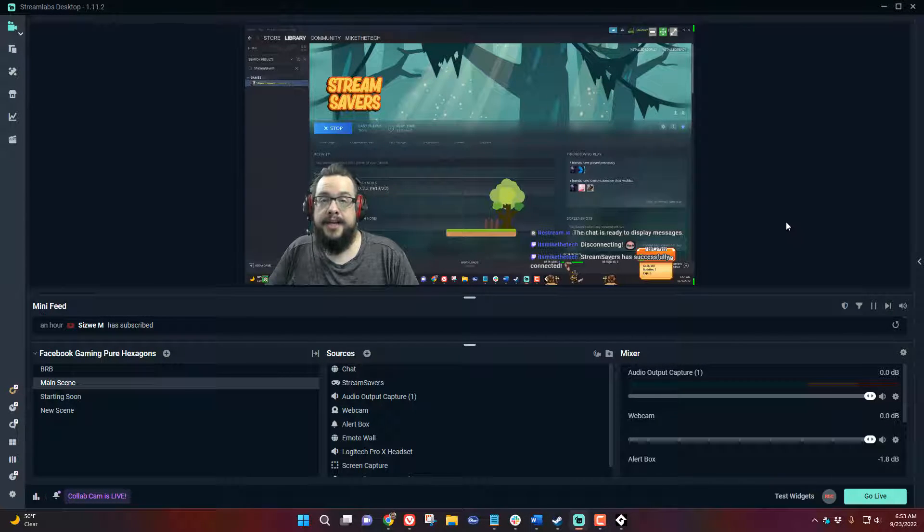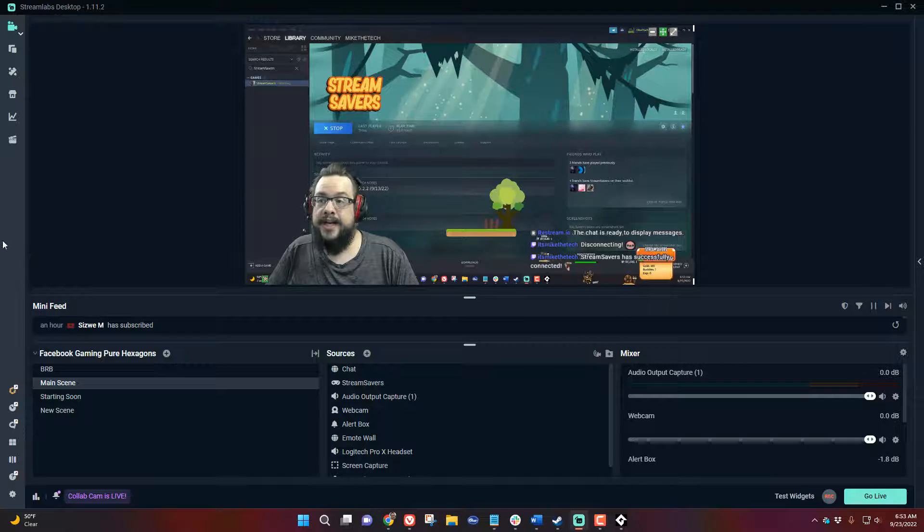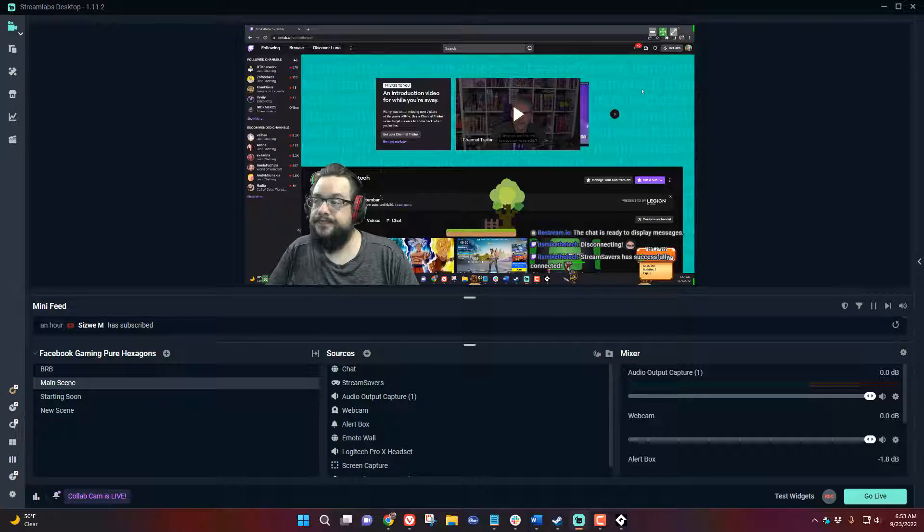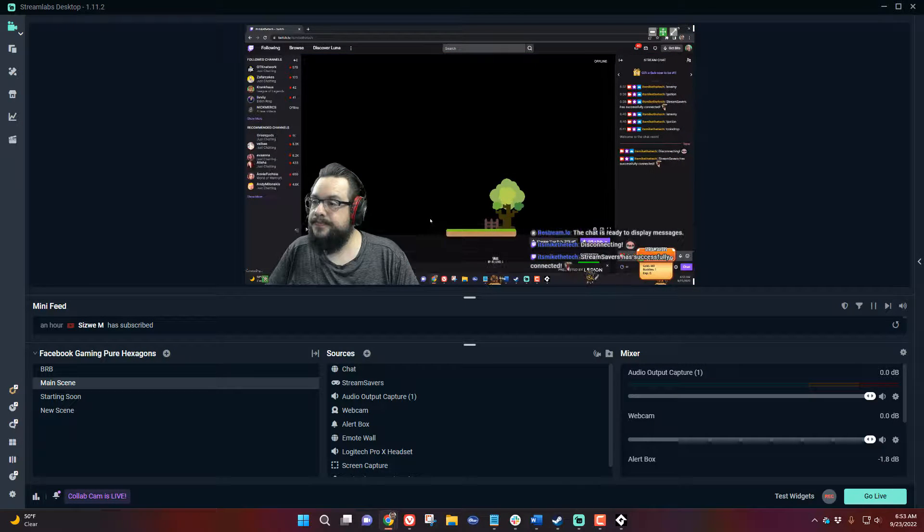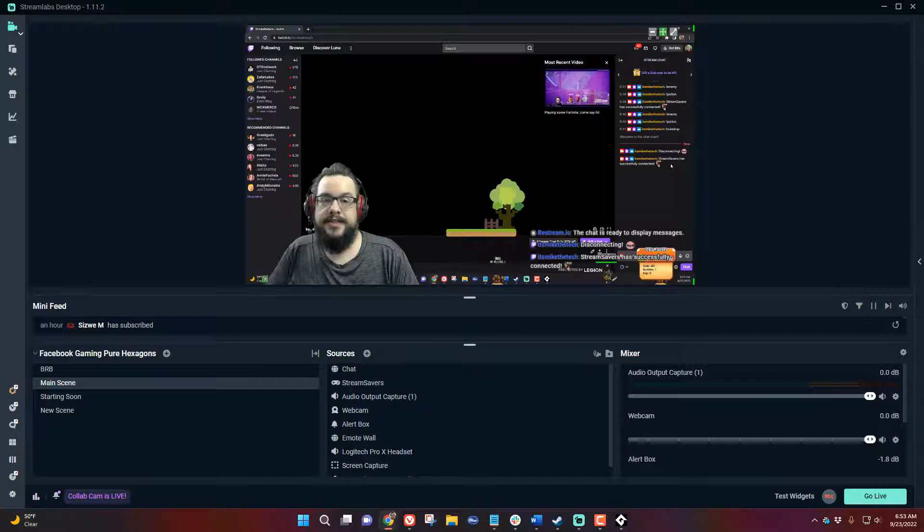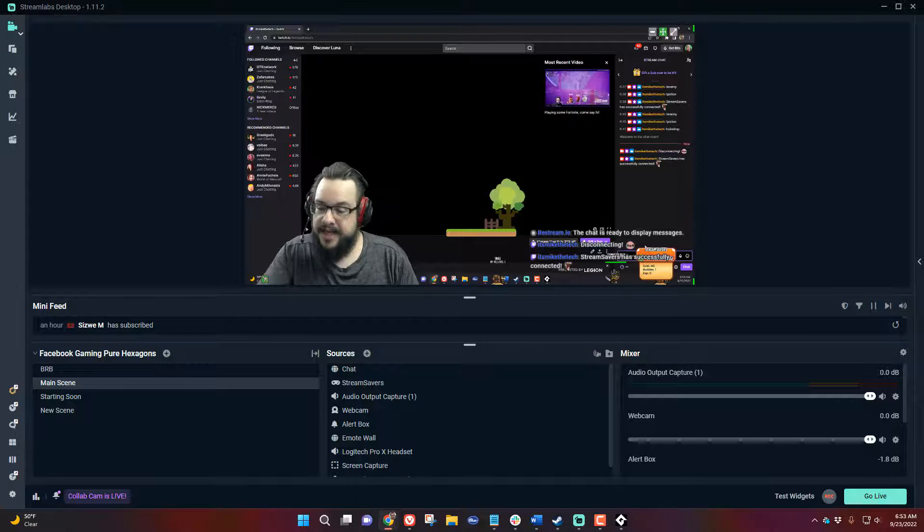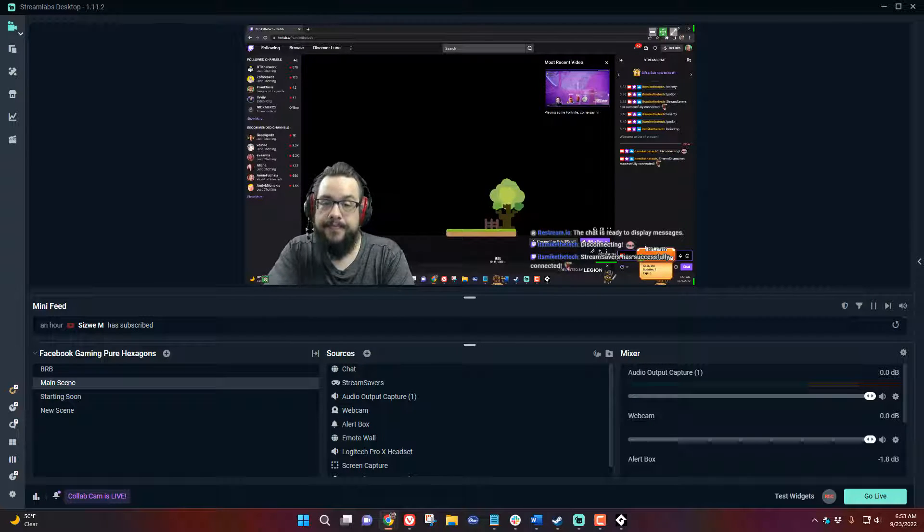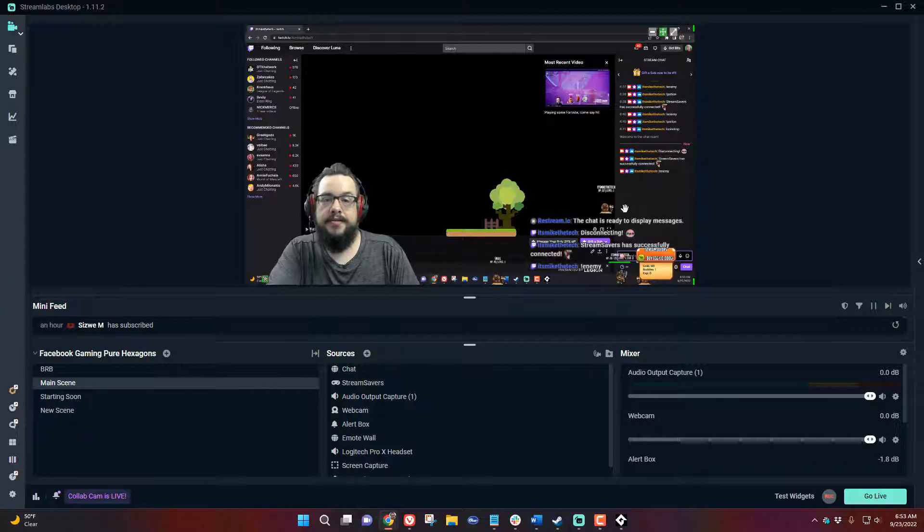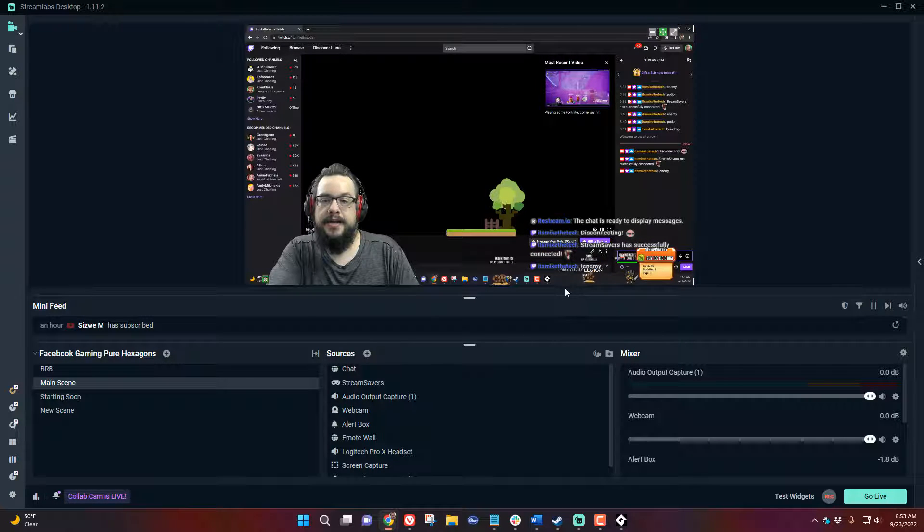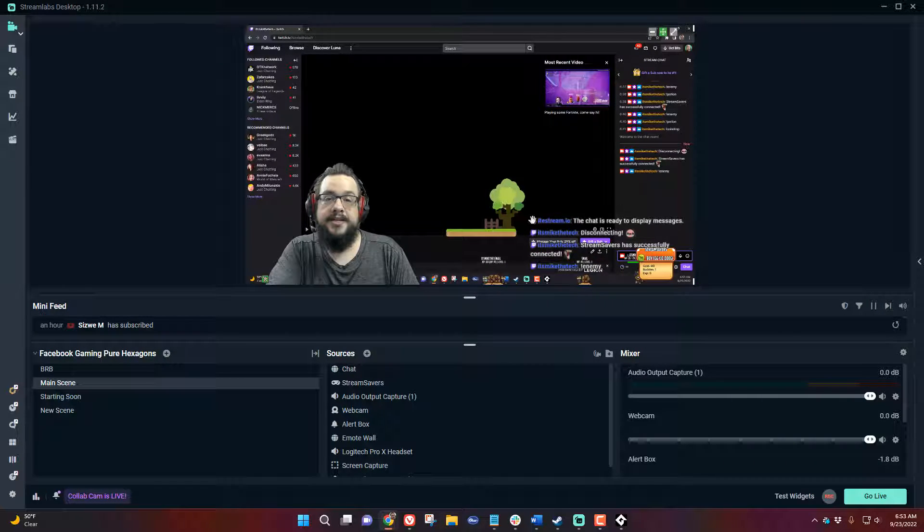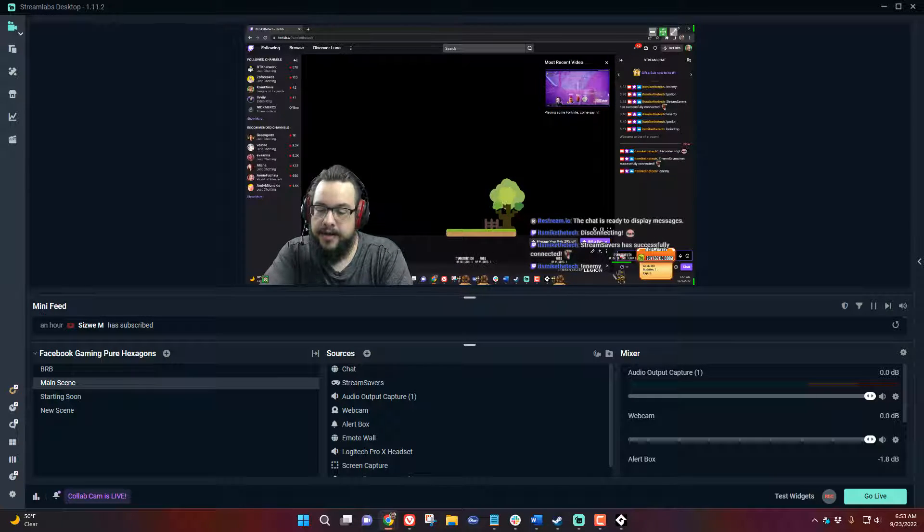Once the game is running connected to your stream you can actually use Twitch to interact as well. Let's go ahead and go into my chat here and you can see that Stream Savers has connected. If we type in exclamation point enemy a new enemy drops and it's named after the chatter who typed it. So that enemy is named Mike the Tech because I typed it but anyone else who typed it would show their name.